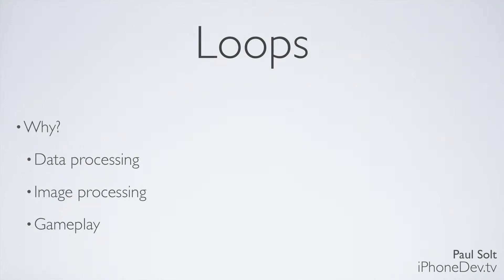So why do we use loops? We use them in applications where we're doing data processing. If you're downloading photos from Facebook for your iPhone app, or you're doing some kind of image processing, say you want to change the colors in an image and use some custom algorithm that you've developed, or maybe you're playing a video game and creating one, and you need to check certain conditions. You need to check every second, maybe every millisecond. Did the player win the game or not? Did they cross the finish line or not? And so you use loops to keep checking certain conditions.